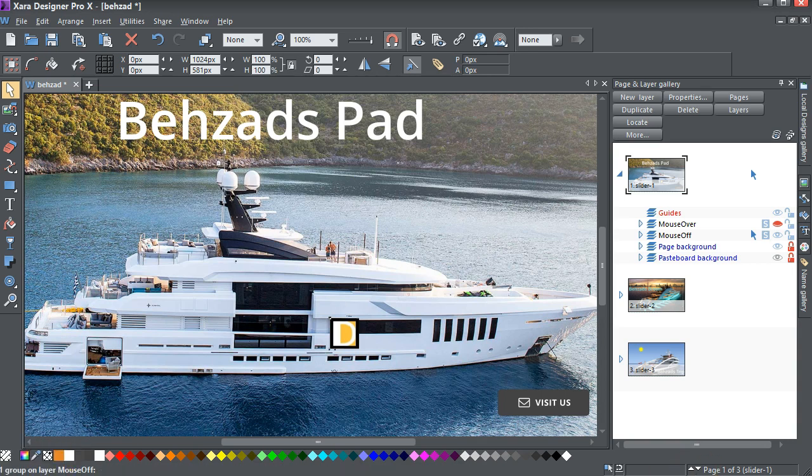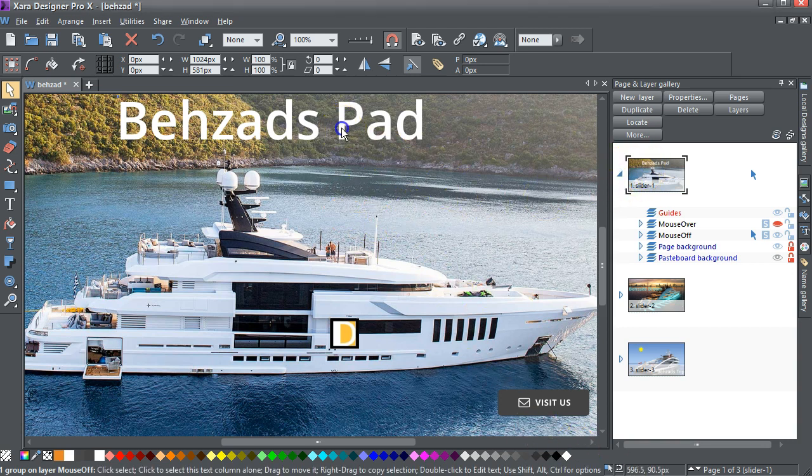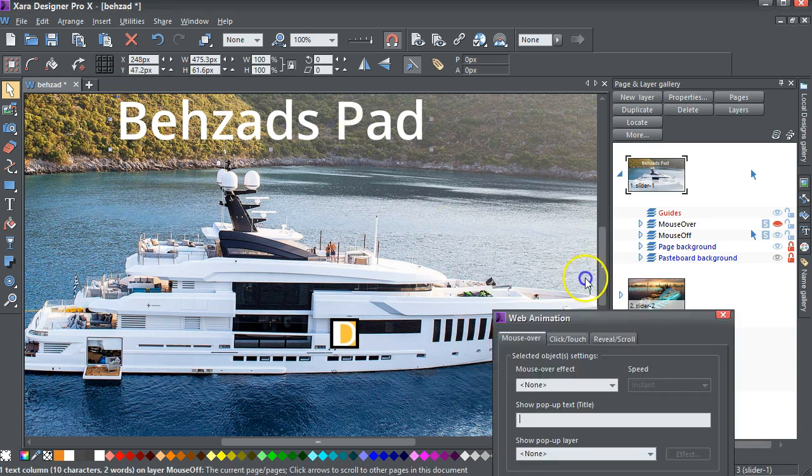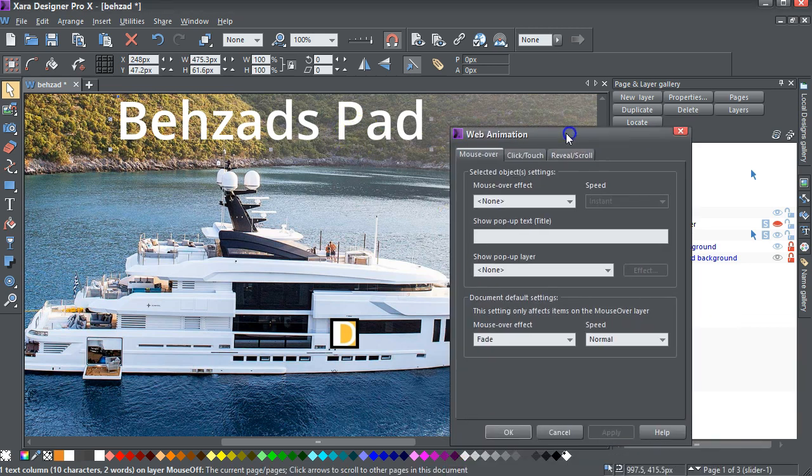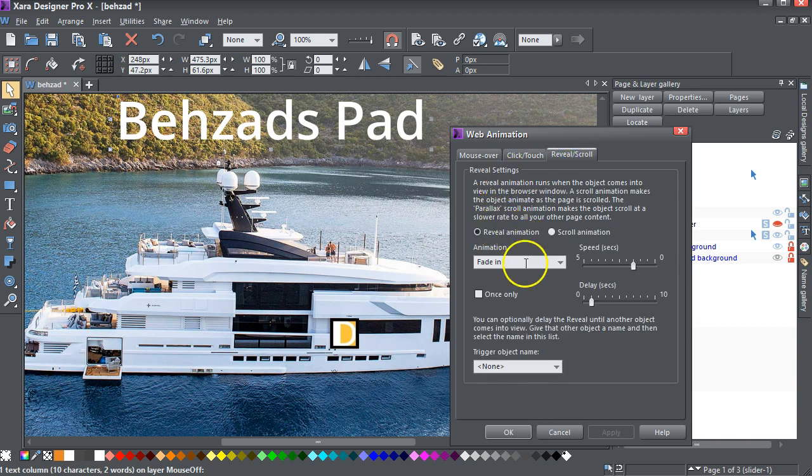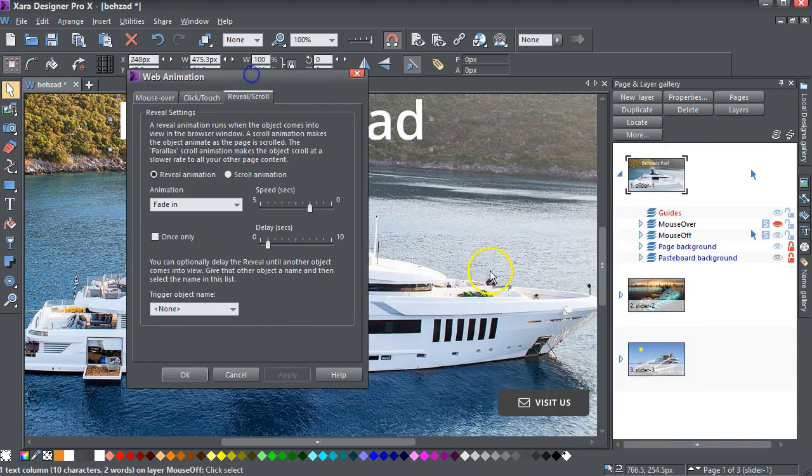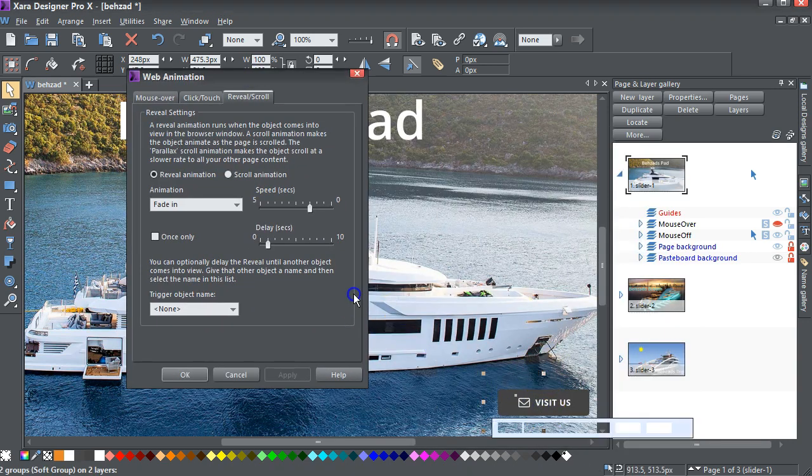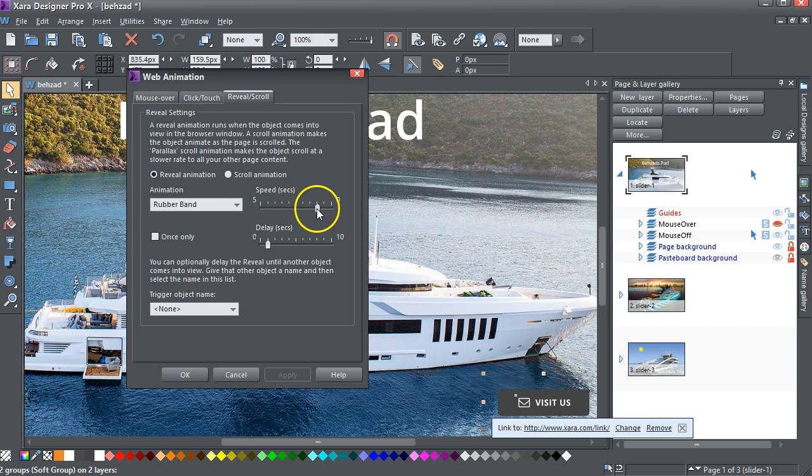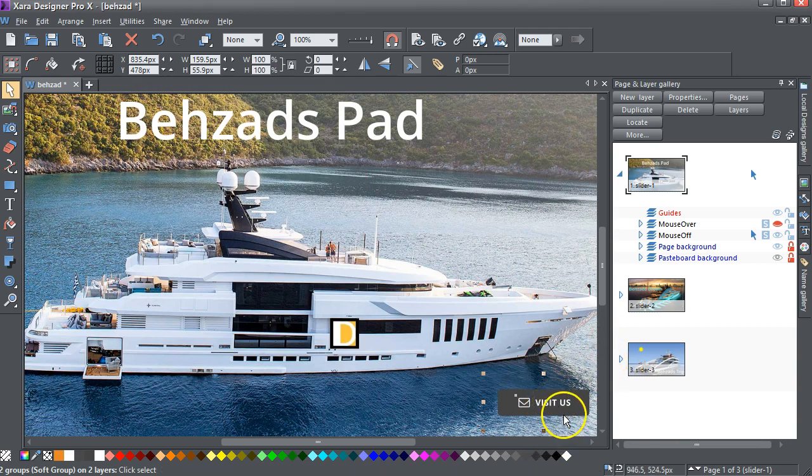Then we have various things on top of these photographs. This is some text, and it's got web animation applied to it. It's a reveal animation. It's fading in in two and a half seconds with a delay of one second. Similarly, I've got this button here, which fades in, does a rubber band, in one second, with a one second delay. And that's click to go to visit Zara's site.